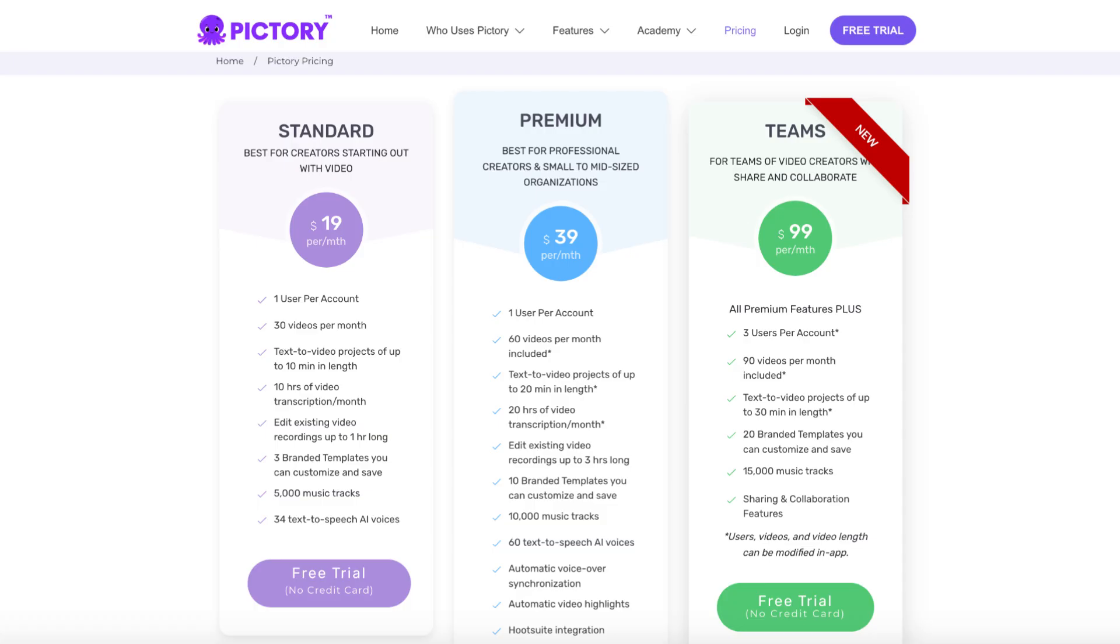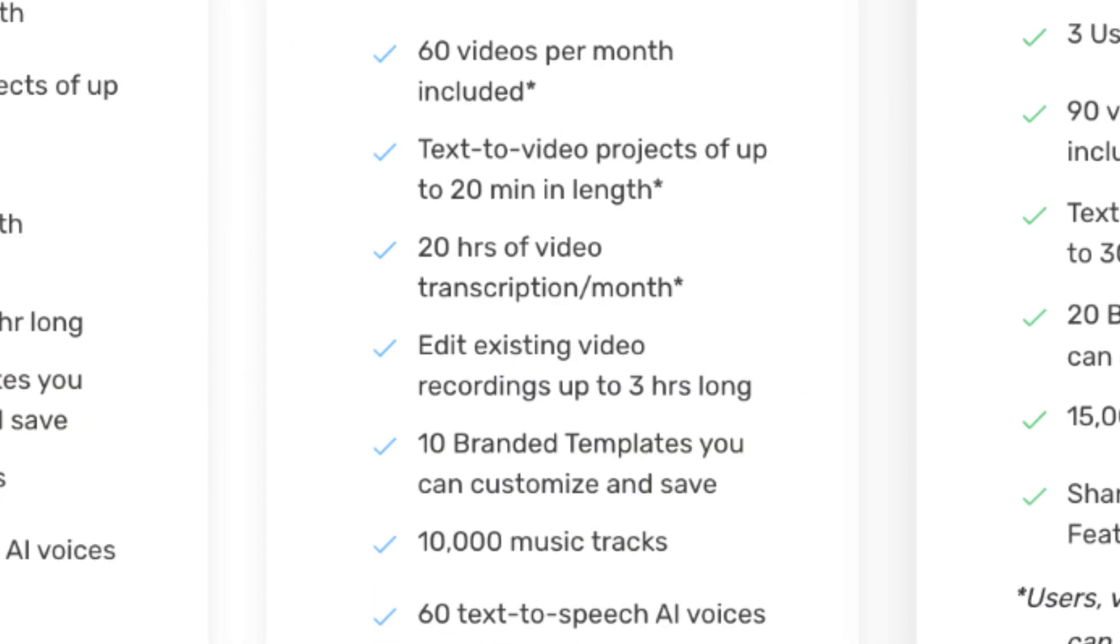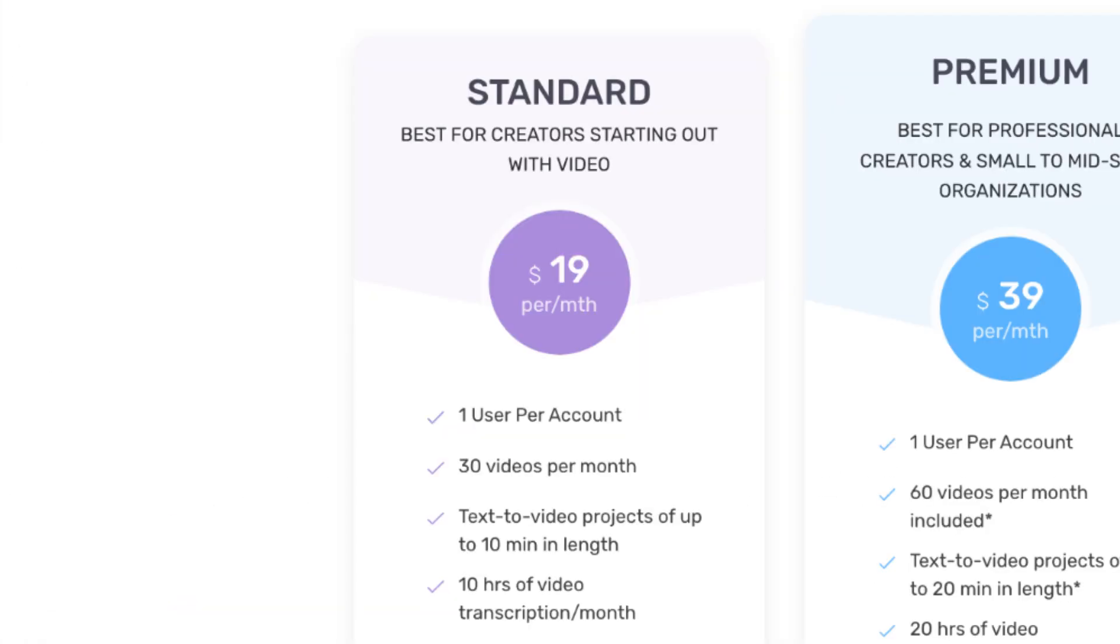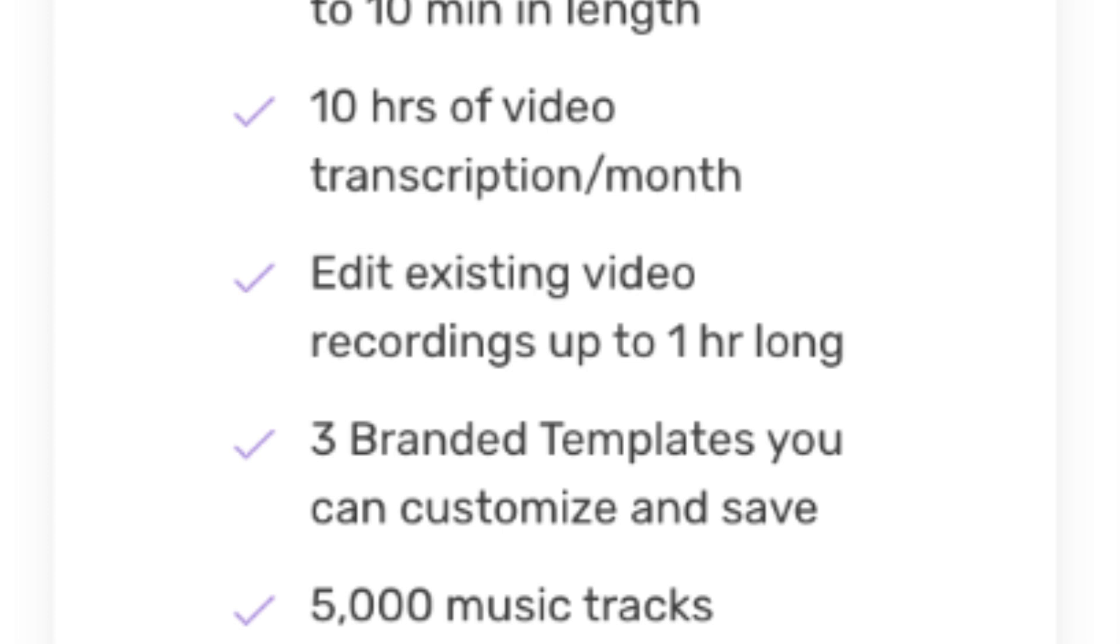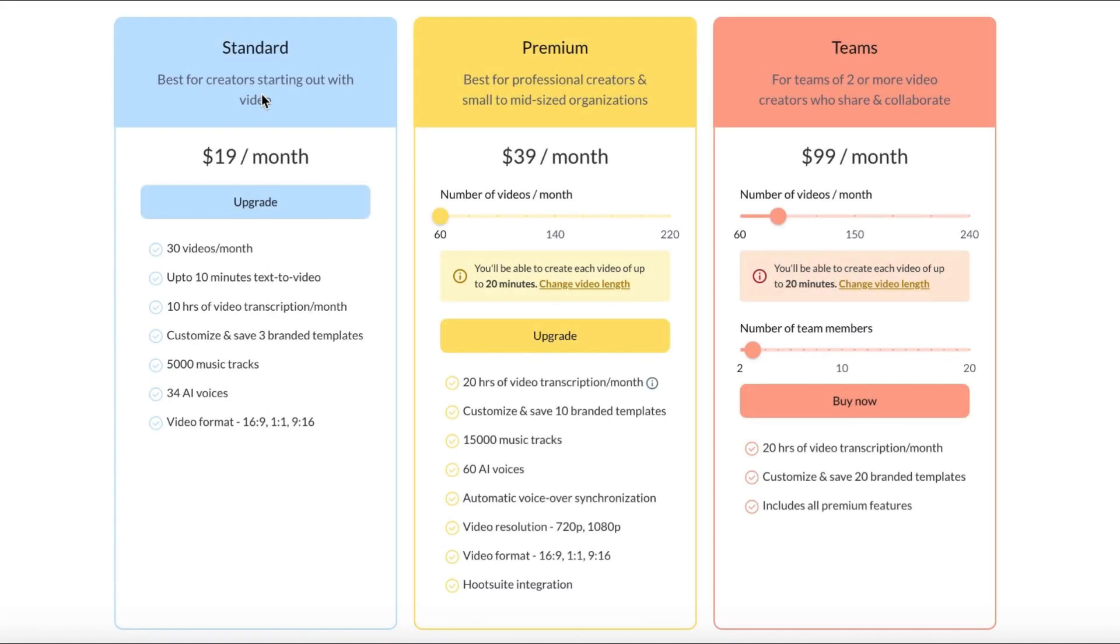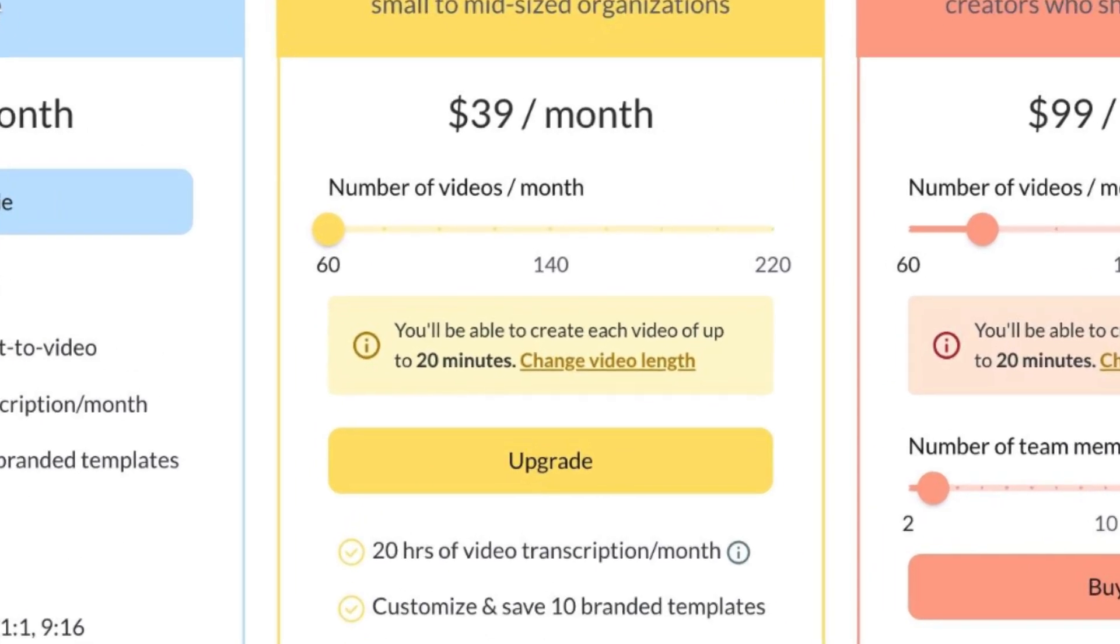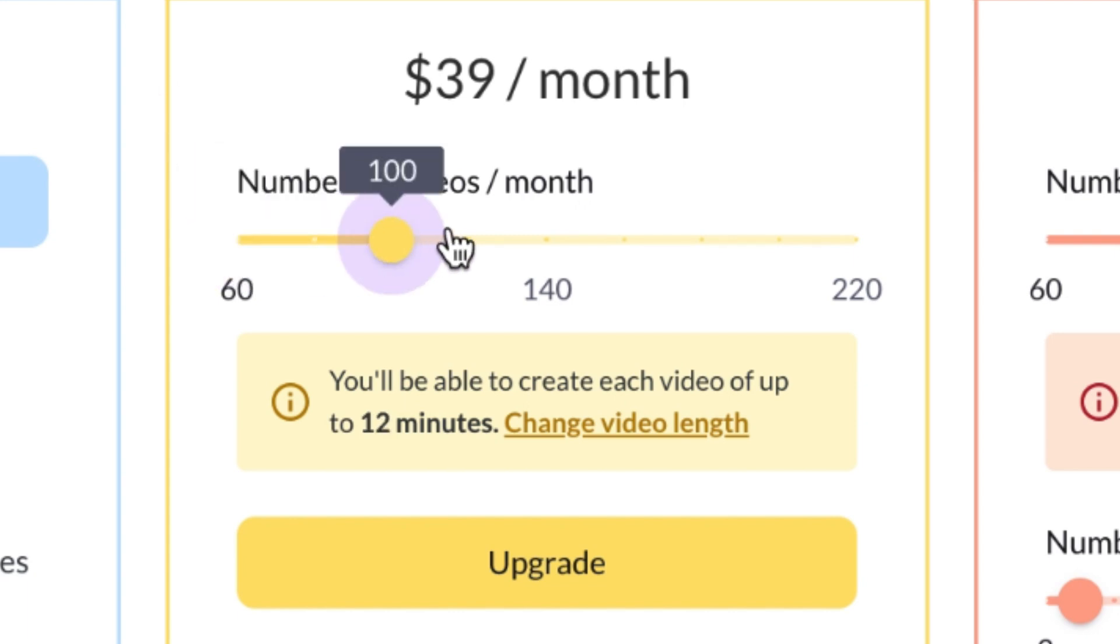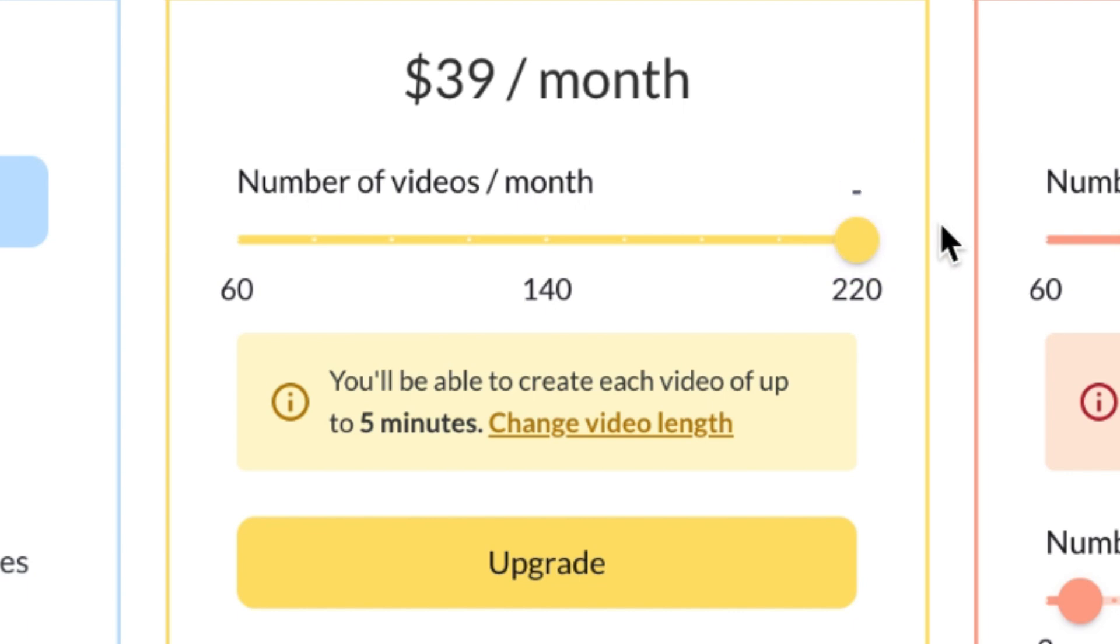For this method, I suggest the premium plan, as it allows you to transcribe three-hour-long videos in one go and provides 20 hours of transcription per month, compared to the standard plan's one-hour-long videos and 10 hours of transcription. Nonetheless, you can work with either plan, but let's assume you have the premium subscription. You can choose to make 60 videos with a maximum length of 20 minutes, 220 videos with a maximum length of 5 minutes, or any other combination in between.